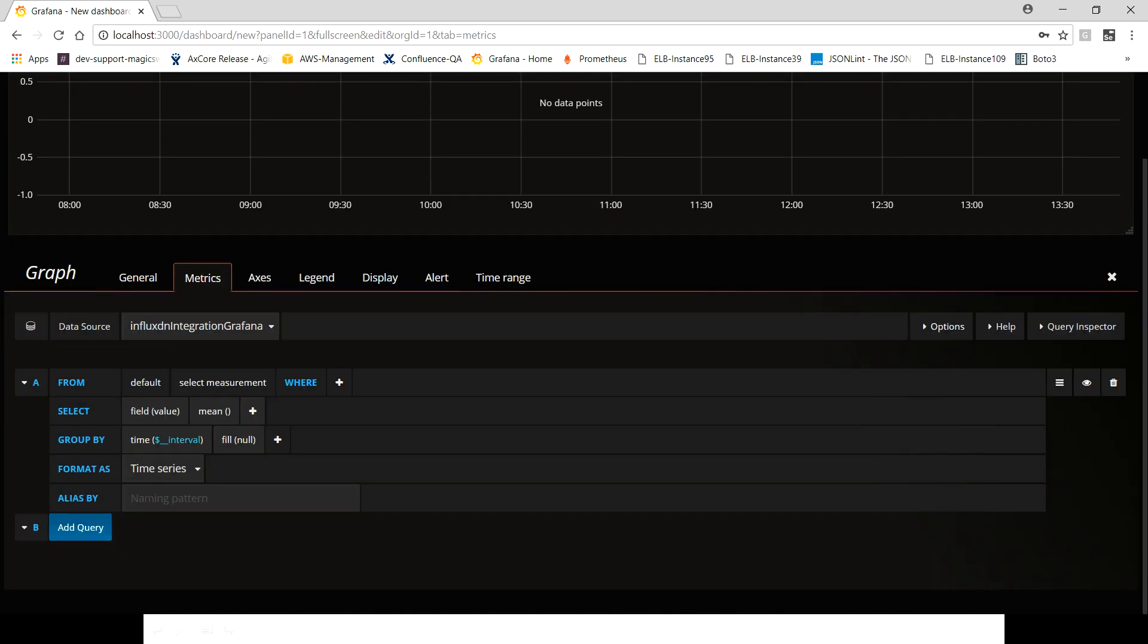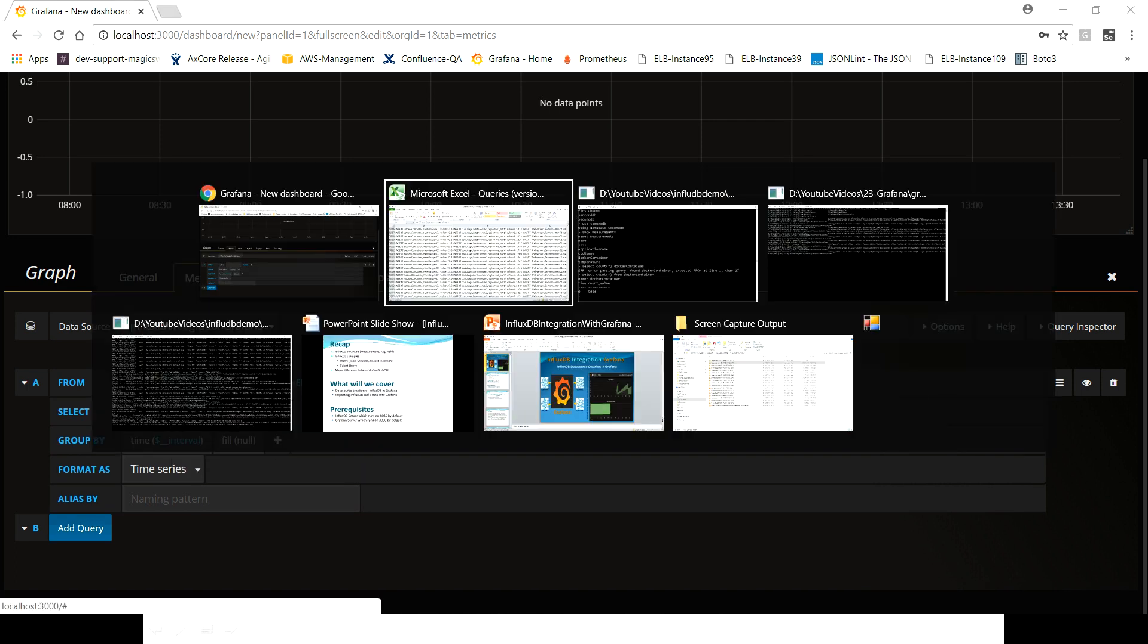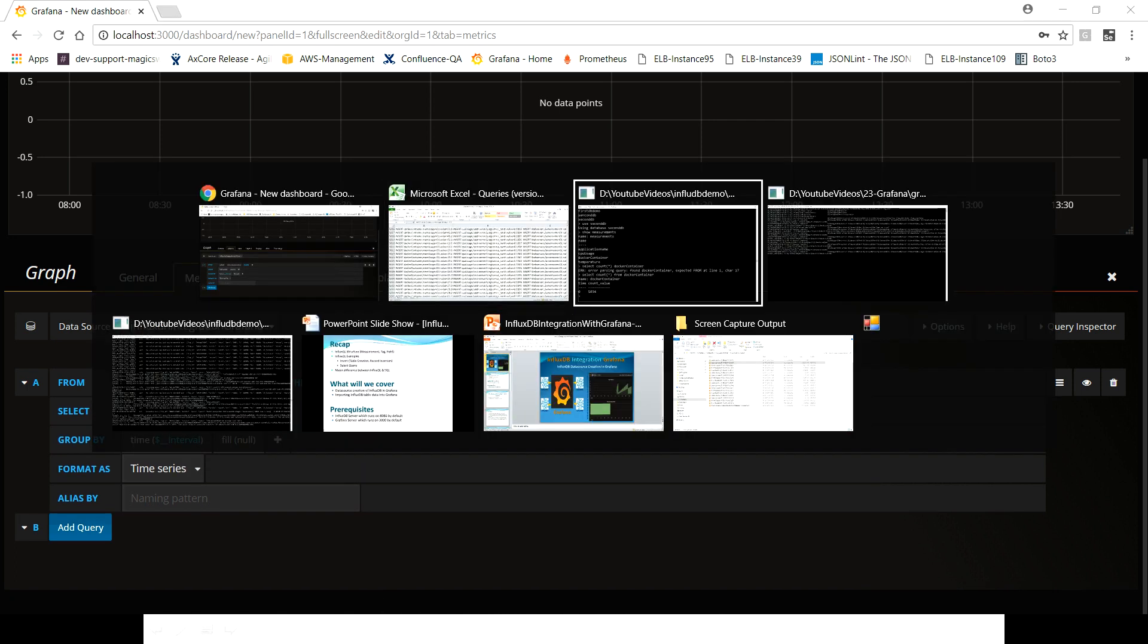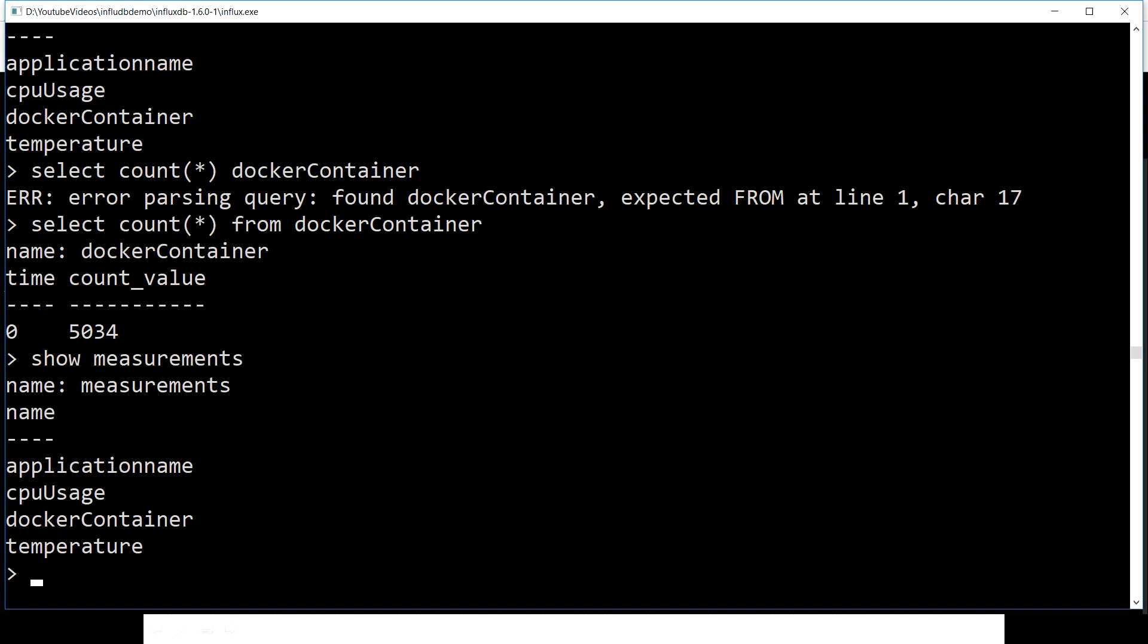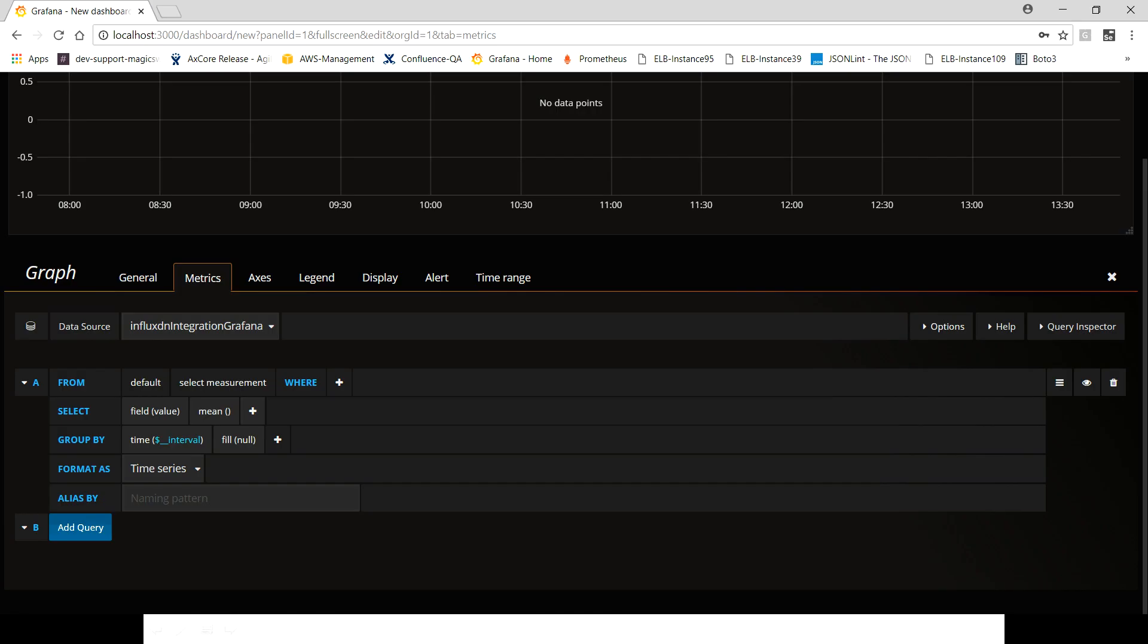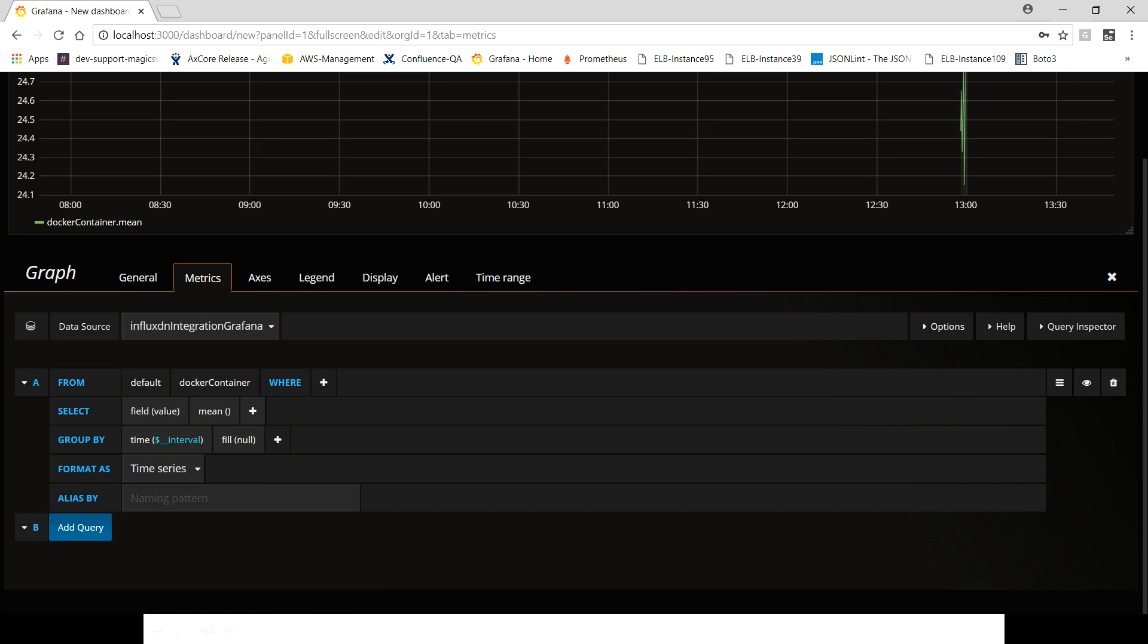By default you get this query structure. So here if you will see in select measurement, you will see all those four tables which we have in the second_db. Let's quickly verify this. See: application_name, cpu_usage, docker_container, temperature. Same you can see here.